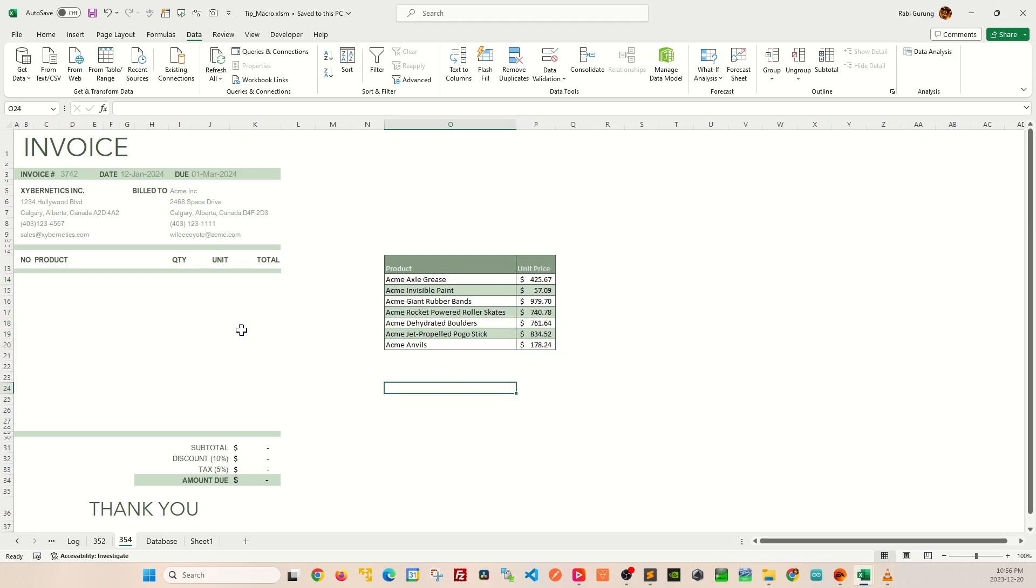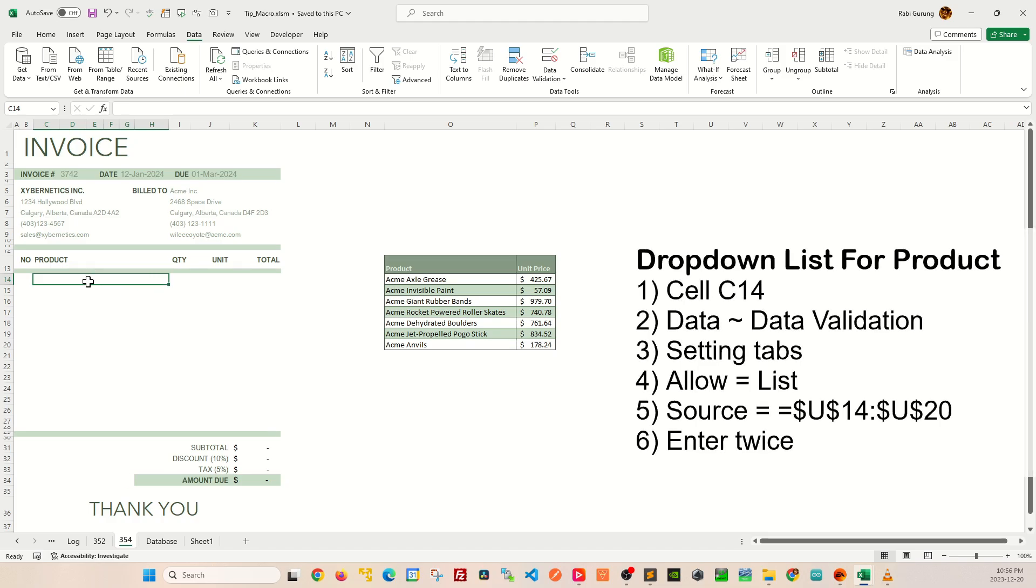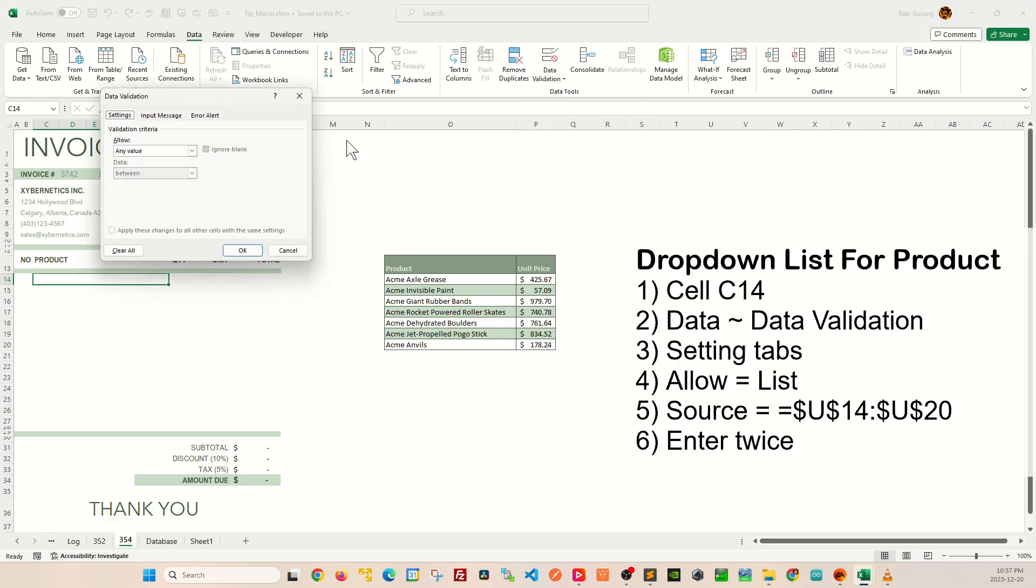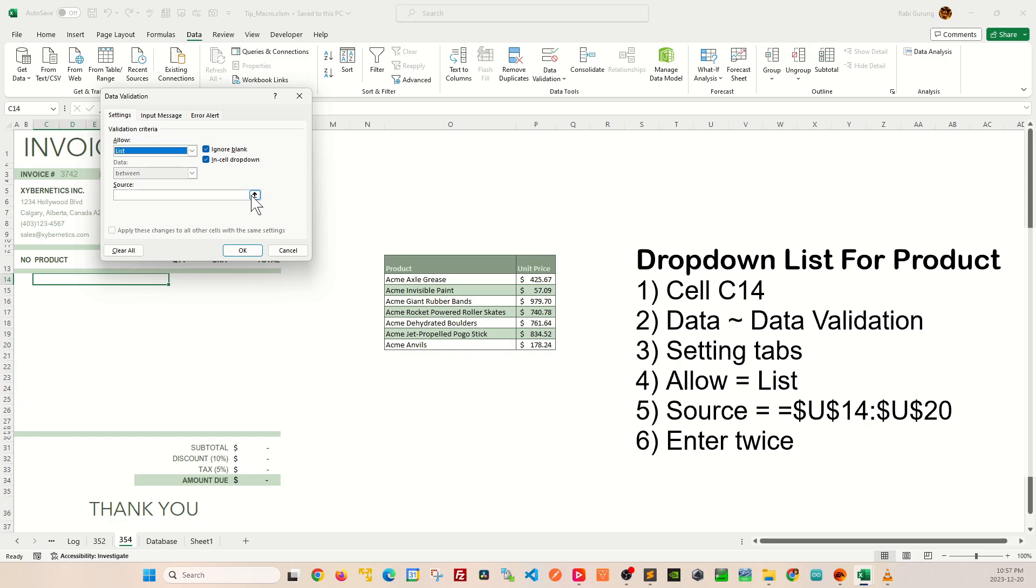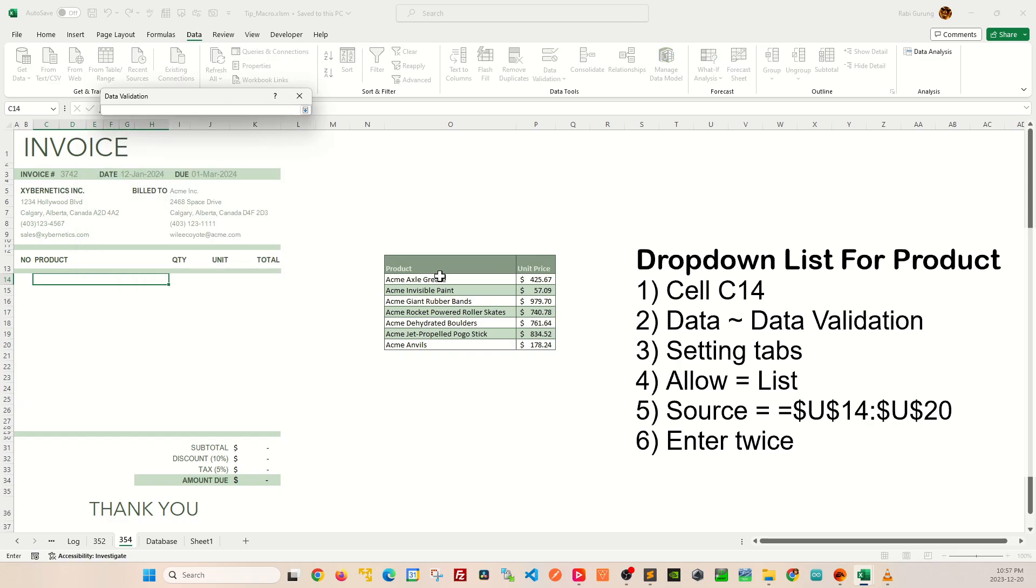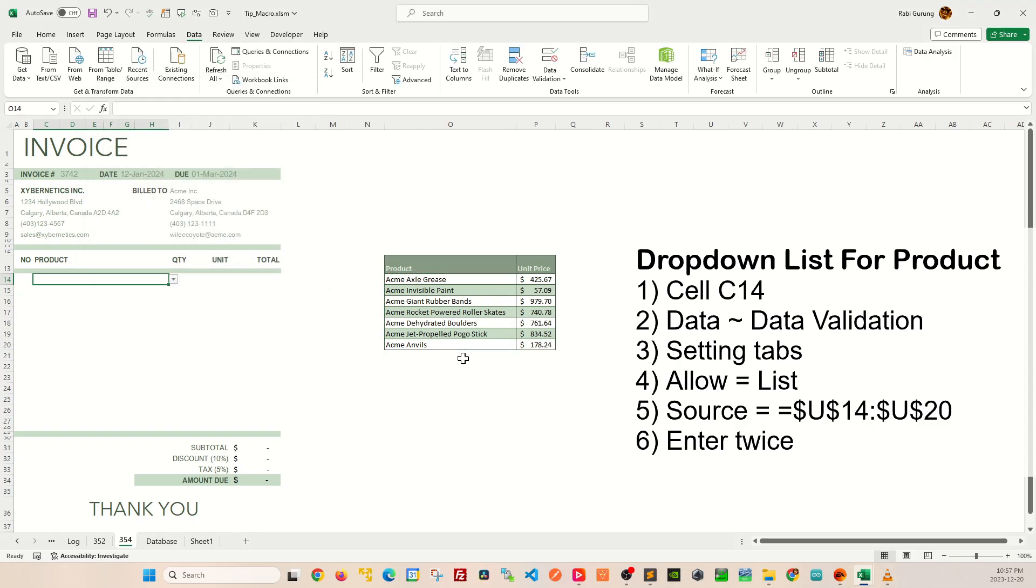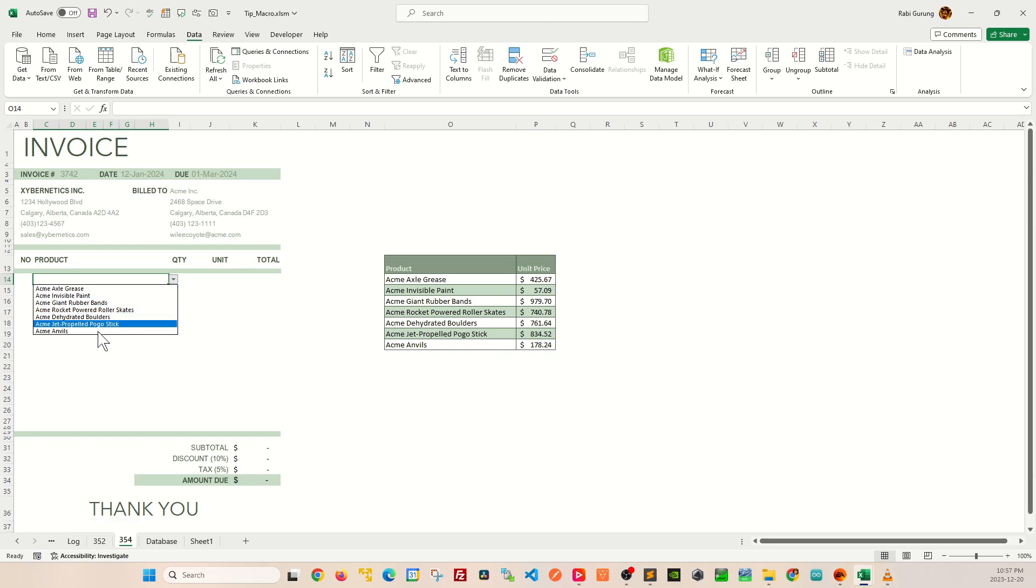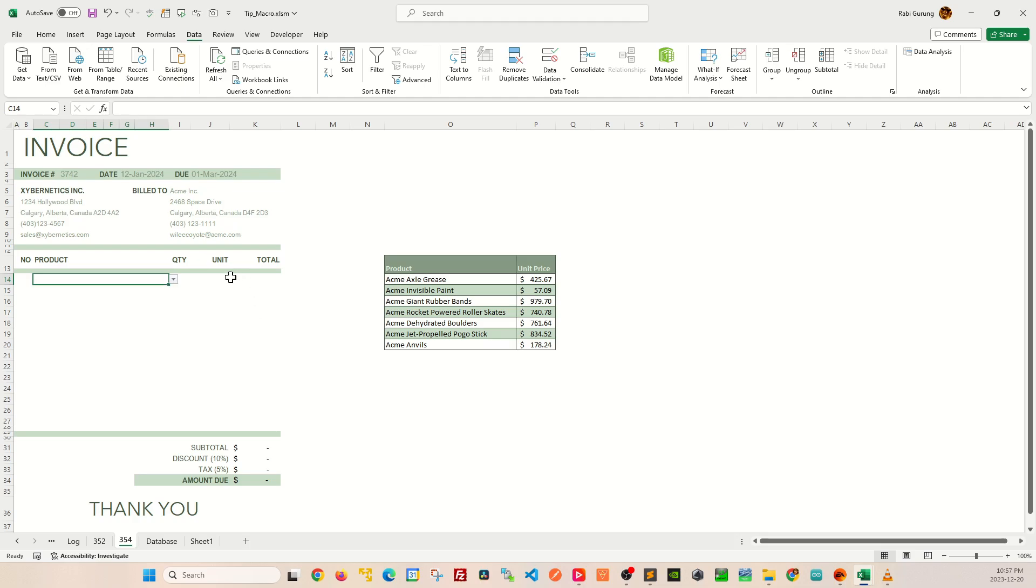I'm going to start off by creating a pull-down menu on a product here. Place your cursor on cell C14 and go to the Data ribbon, and under Data Tools there's Data Validation. Click on it. Make sure you enable the Settings tab. On the Allow, you're going to select List, and click on this arrow here and select the product from the product database like this, and press Enter twice. Then you will have all the available products from your product database as a pull-down menu.